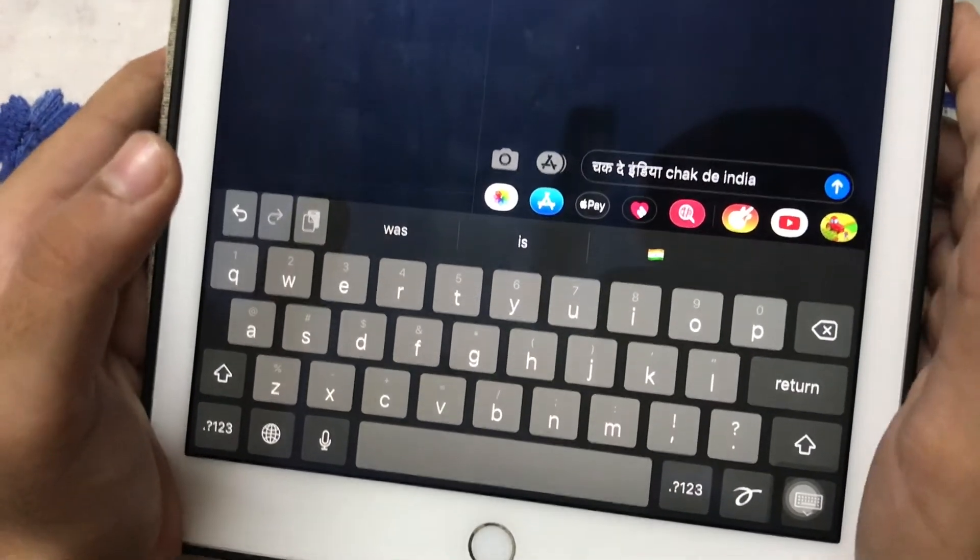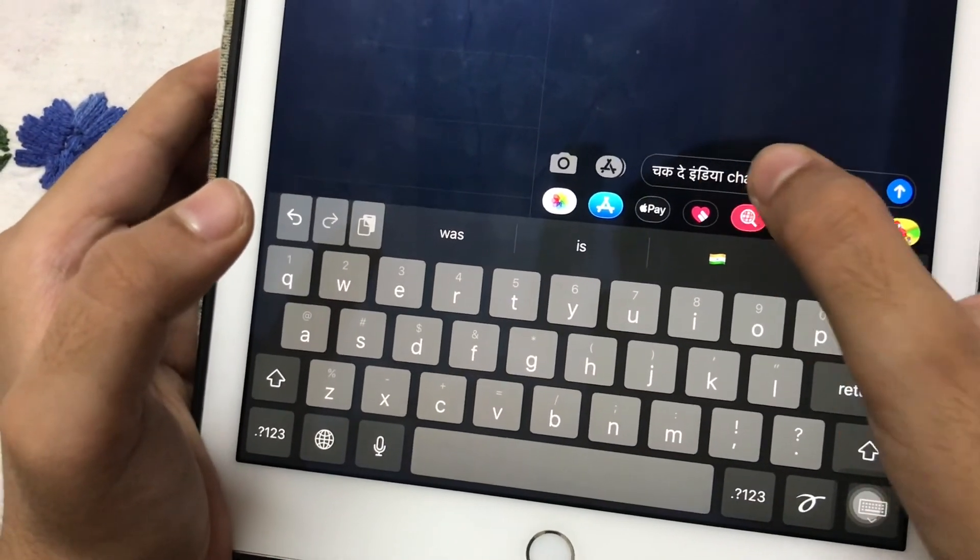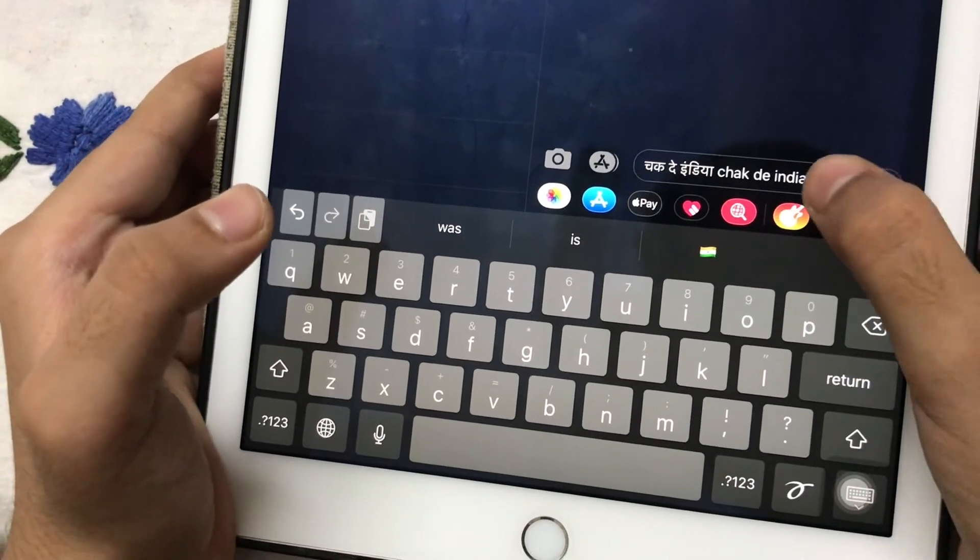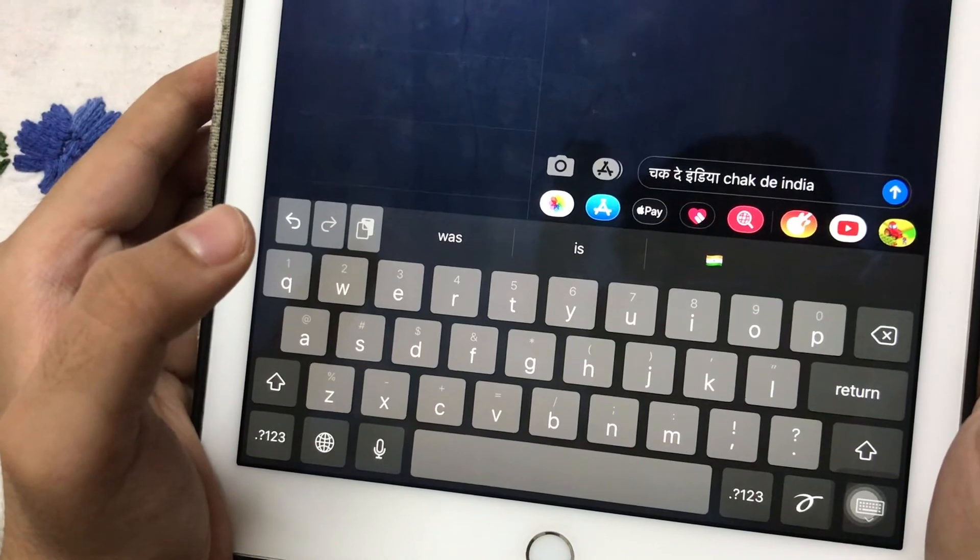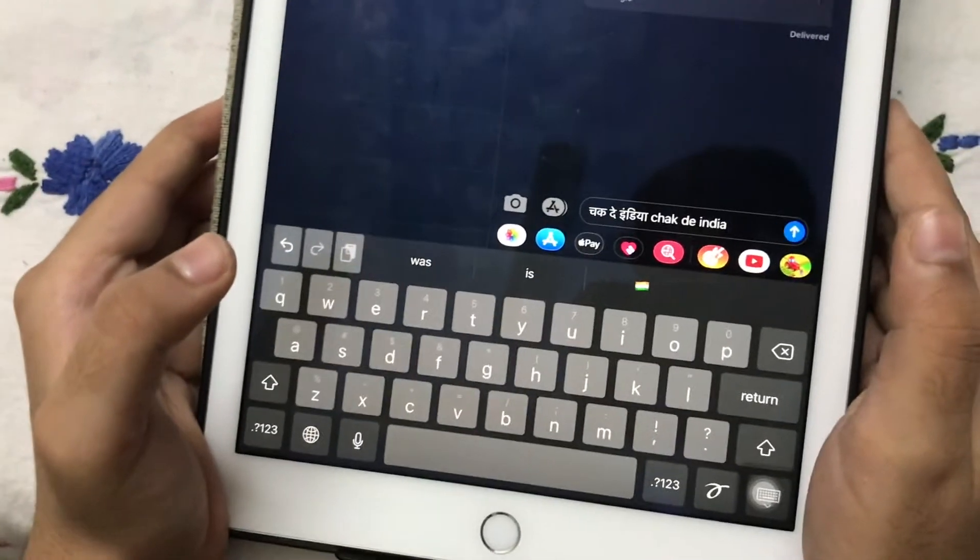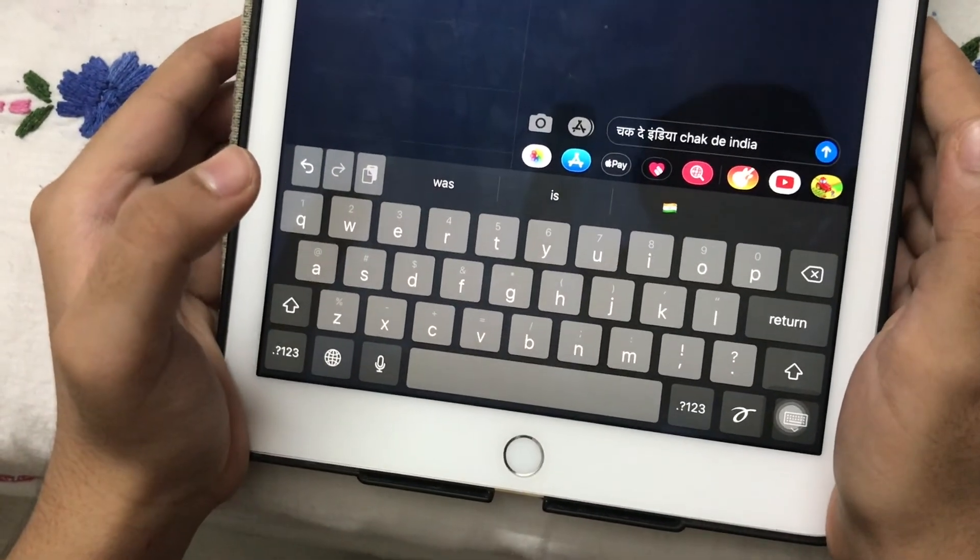So I have written it in both Hindi and in English. So that's all for today. Thanks for watching.